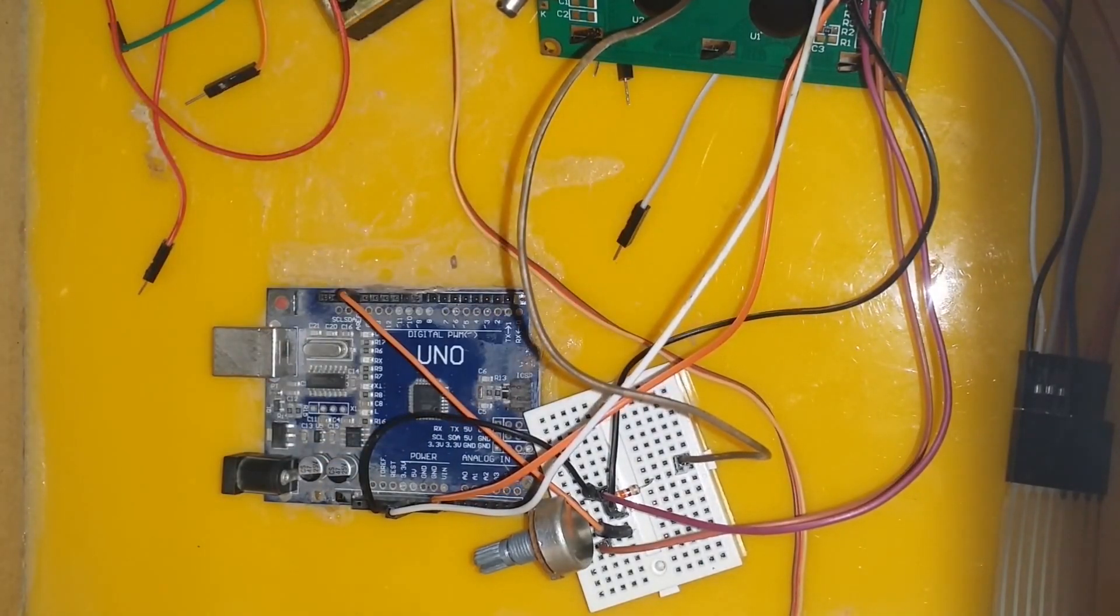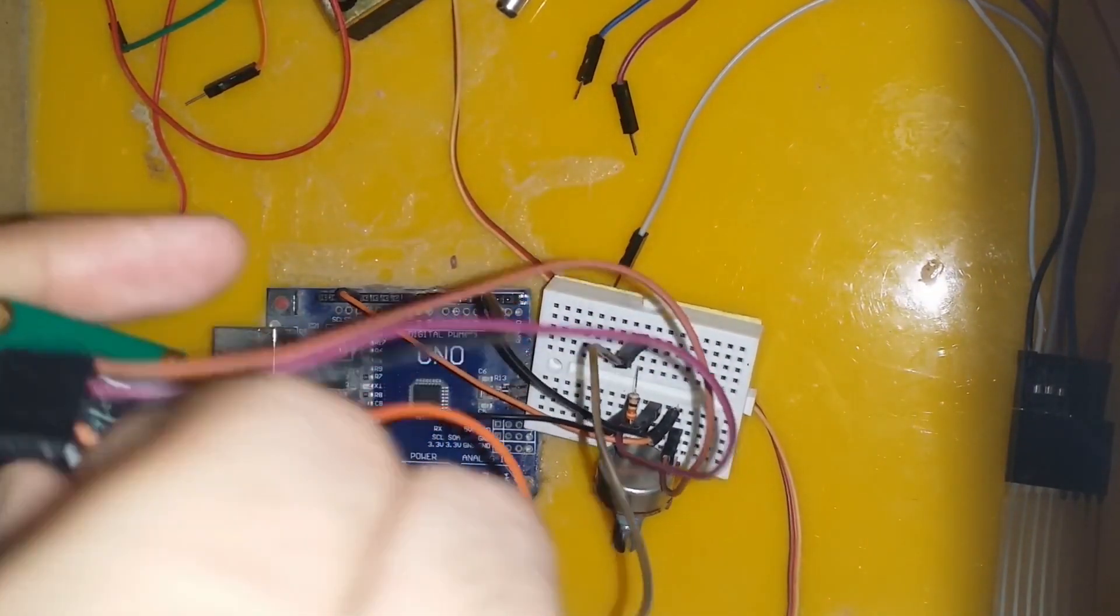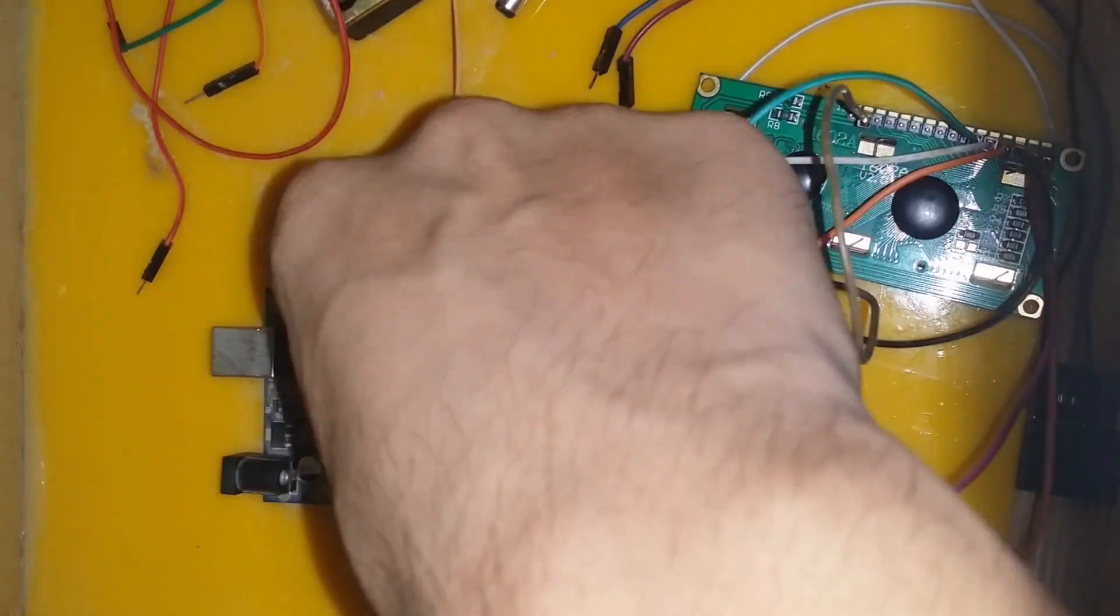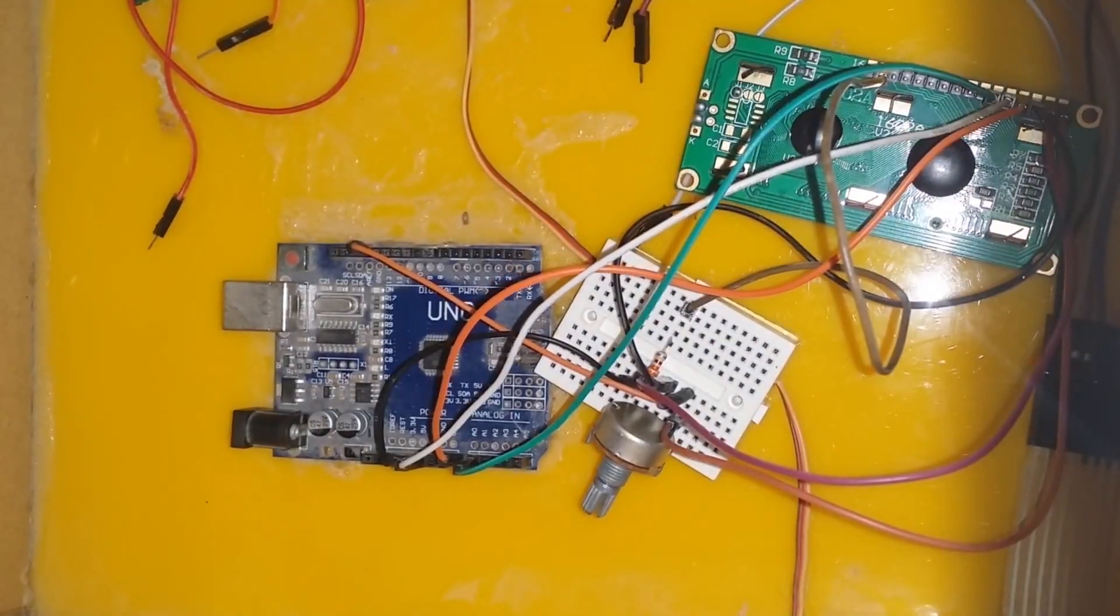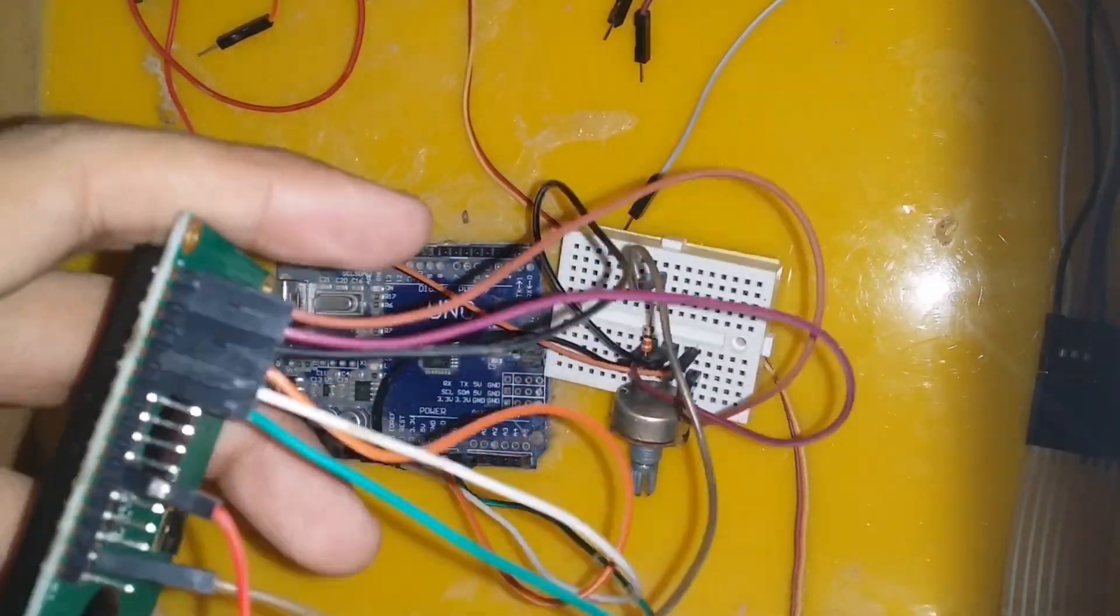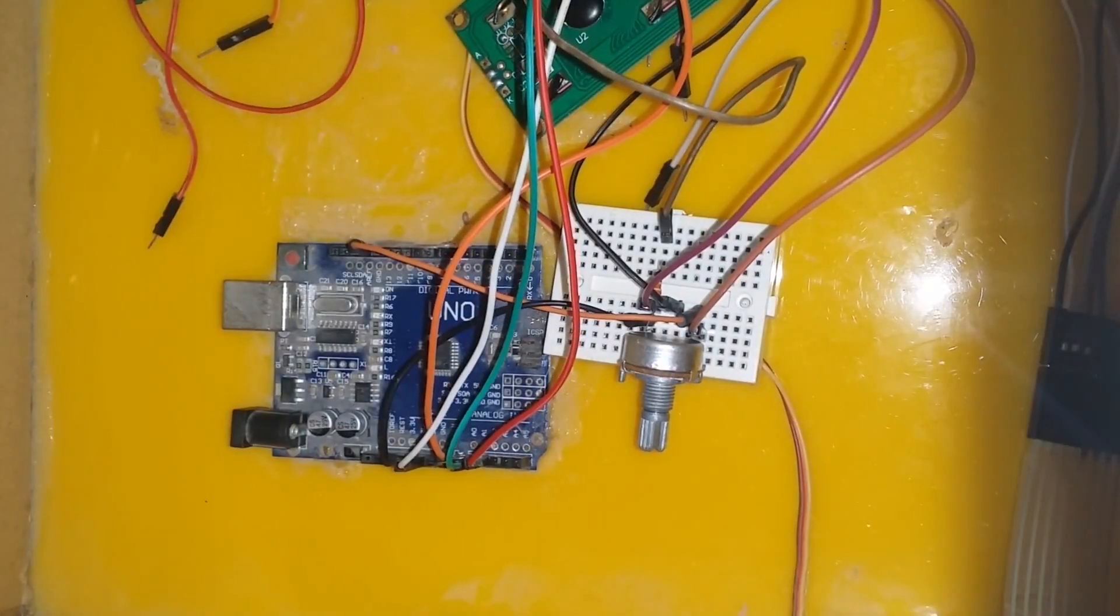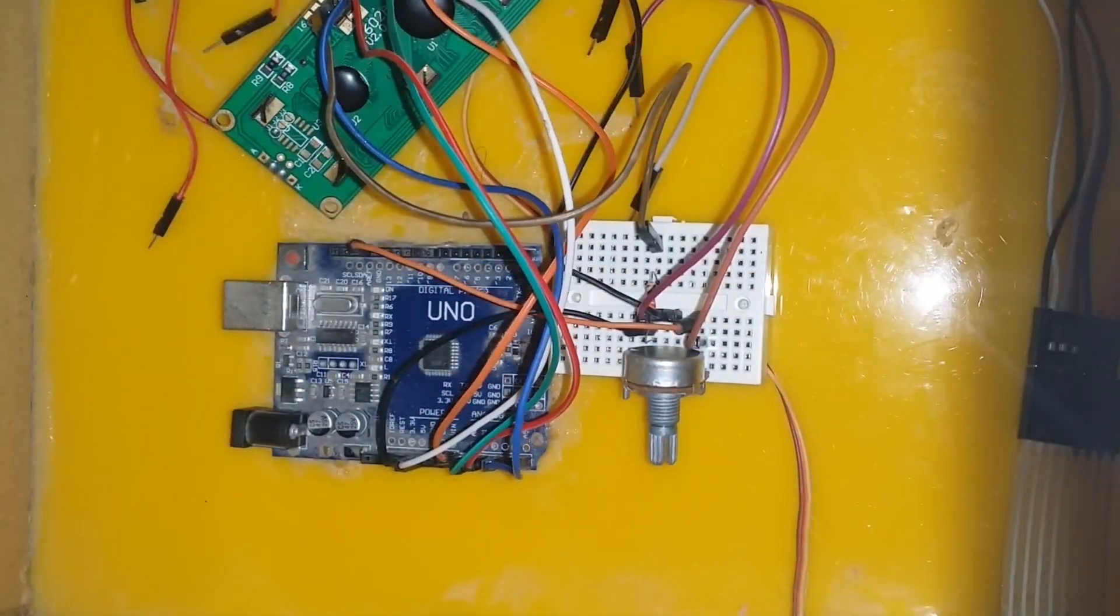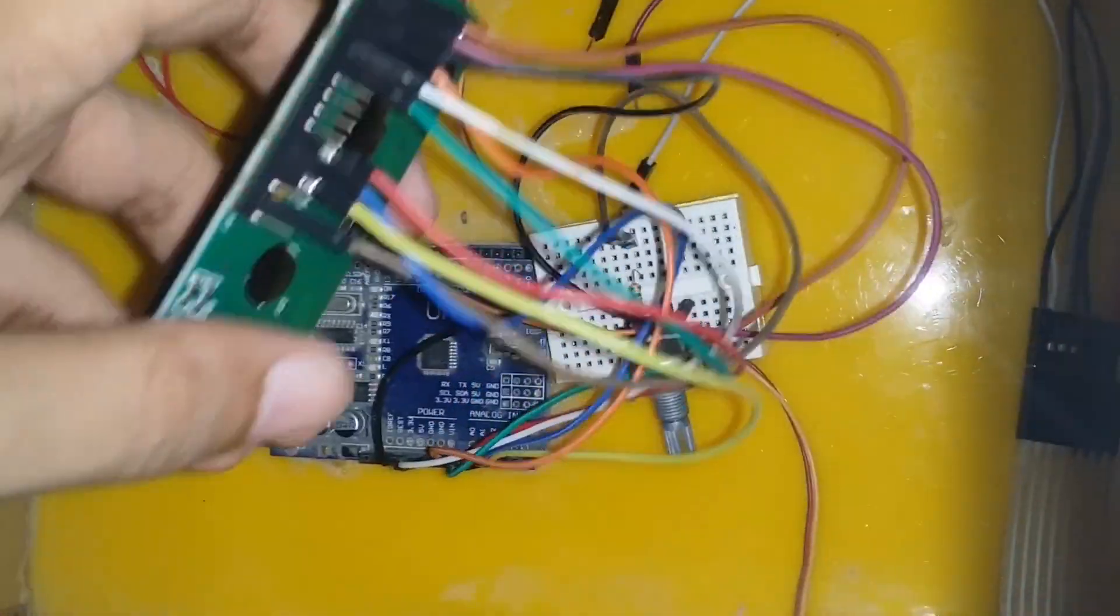E pin of the LCD is connected with the A1 pin of the Arduino. D4 pin of the LCD is connected with the A2 pin of the Arduino. D5 pin of the LCD is connected with the A3 pin of the Arduino.